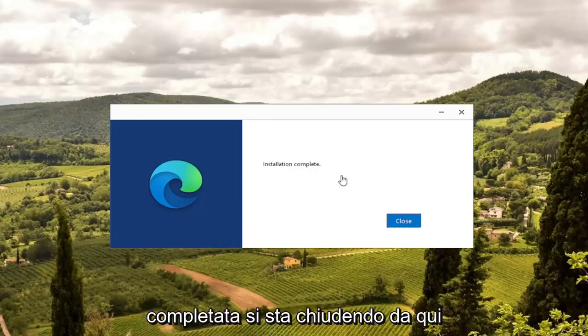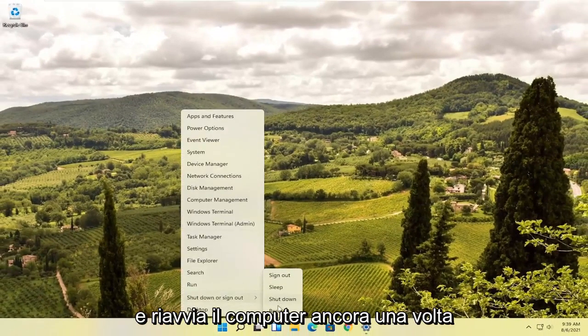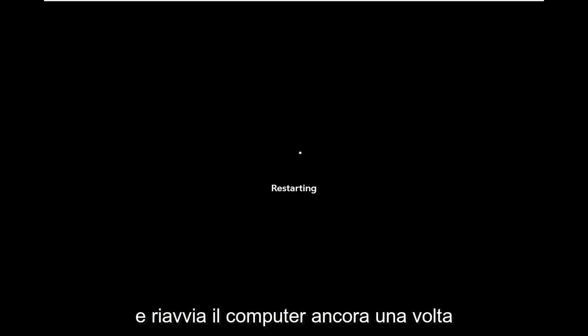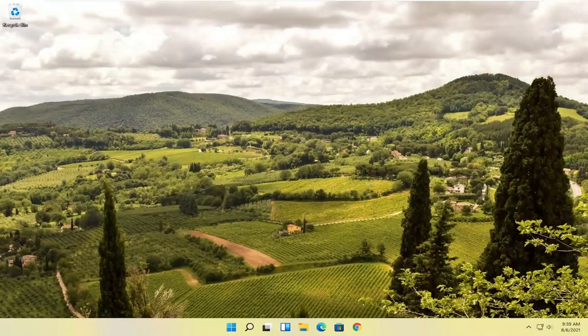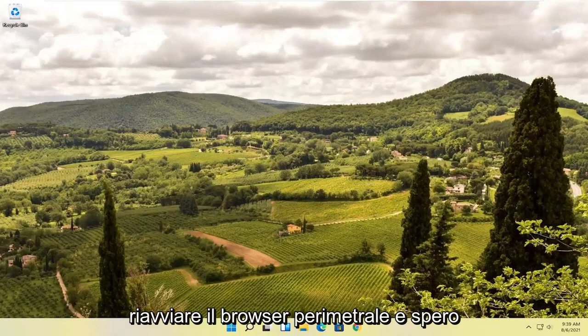Once it says Installation Complete, go ahead and close out of here and restart your computer once again. And there you go — attempt to relaunch the Edge browser, and hopefully that was able to resolve your problem.